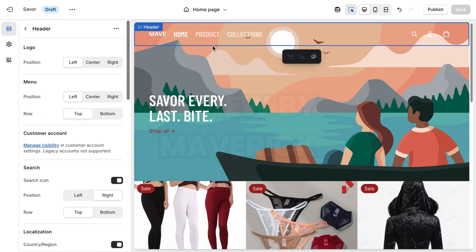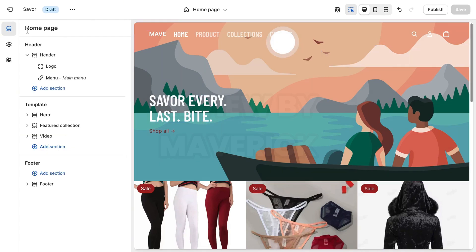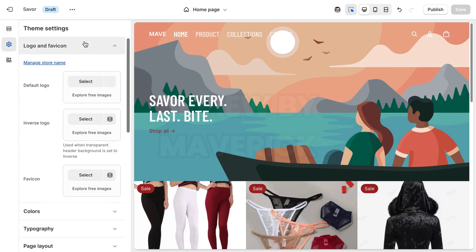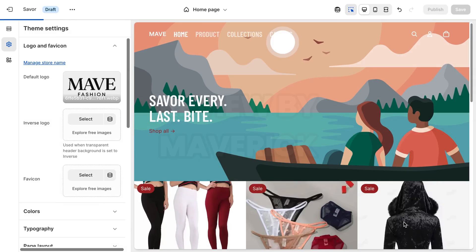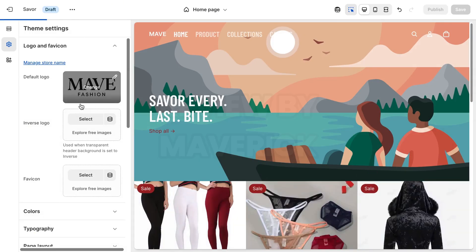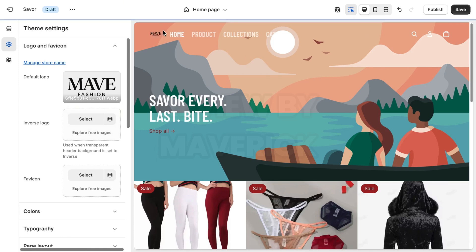These are templates that you can use by yourself. I'm not going to start creating a logo because I already have one — I'm just telling you how you can get your logo done. So now I'm going to go ahead to upload the logo. I'm going to go to theme settings, click on logo, click on select, and I'm going to pick my logo — which is 'Made Fashion' — and it's going to update.